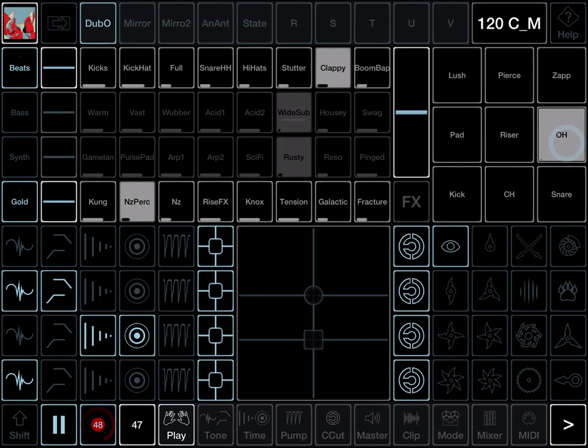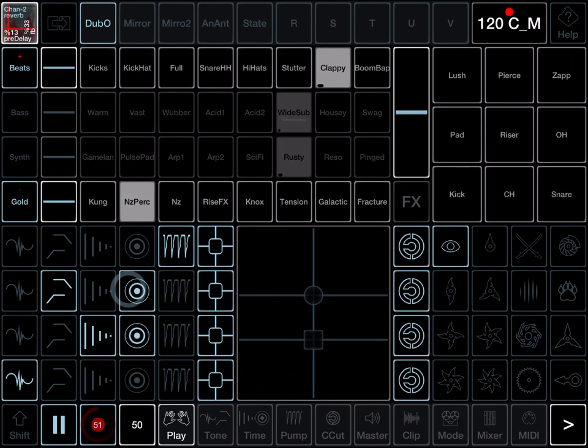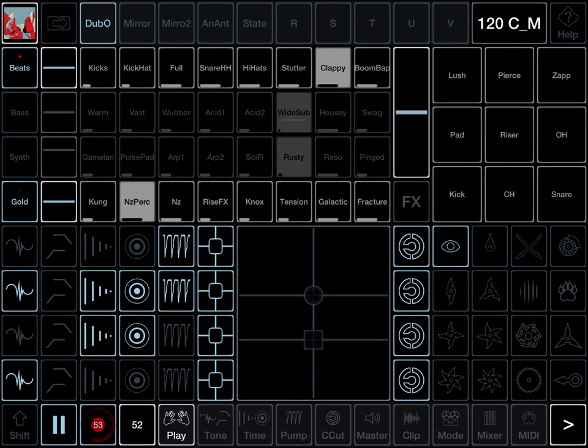On the right we've got the stab matrix, nine one shots. And then the bottom left we've got the channel effects, four rows of effects, one for each channel.